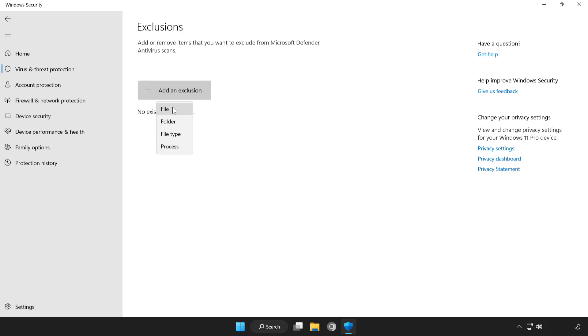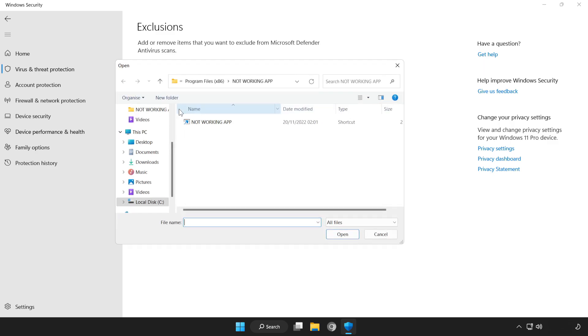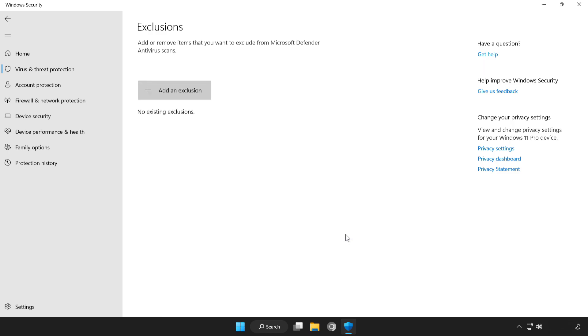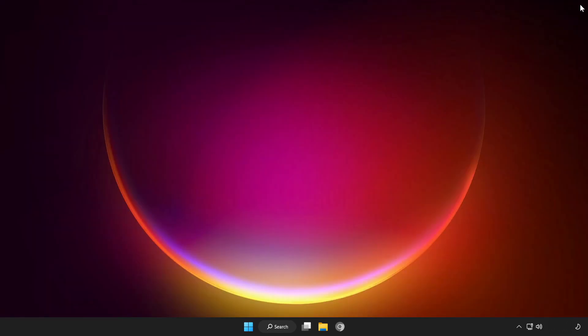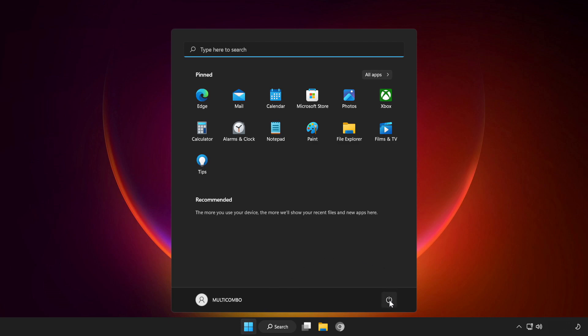Try file or folder. Find your not working application. Select and click open. Close window and restart your PC.